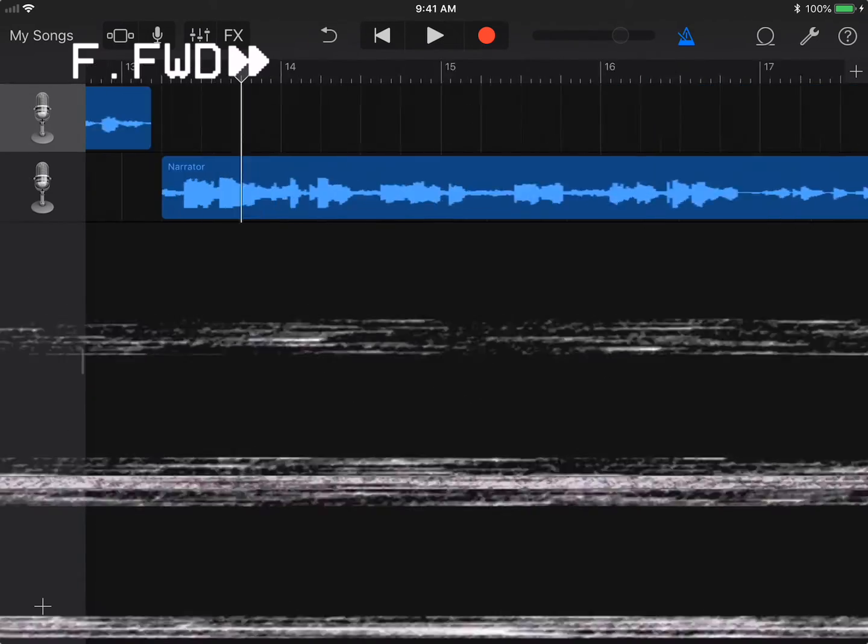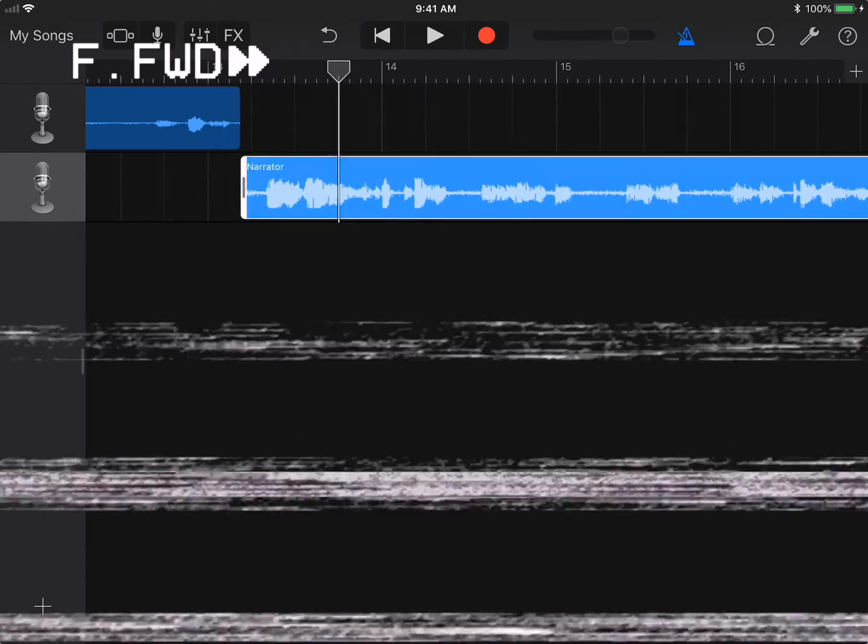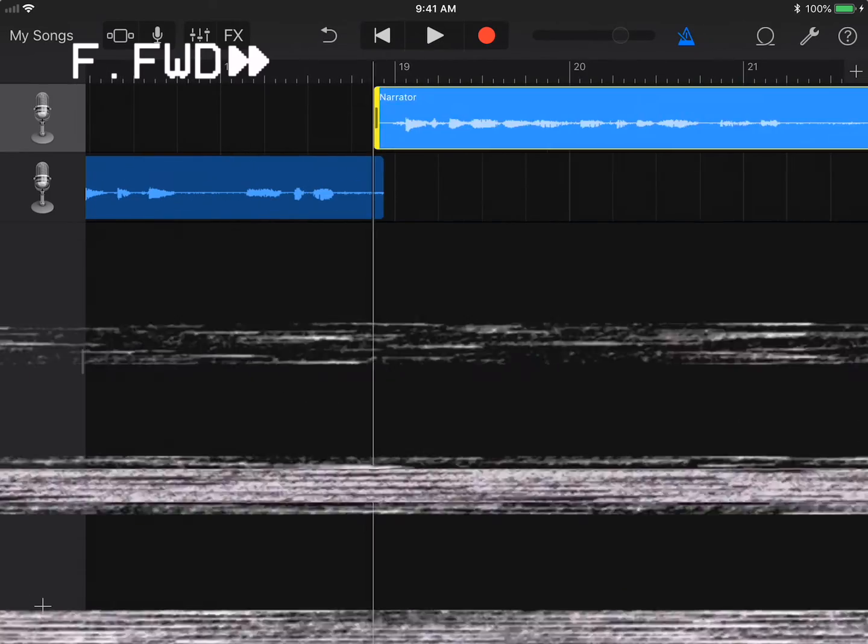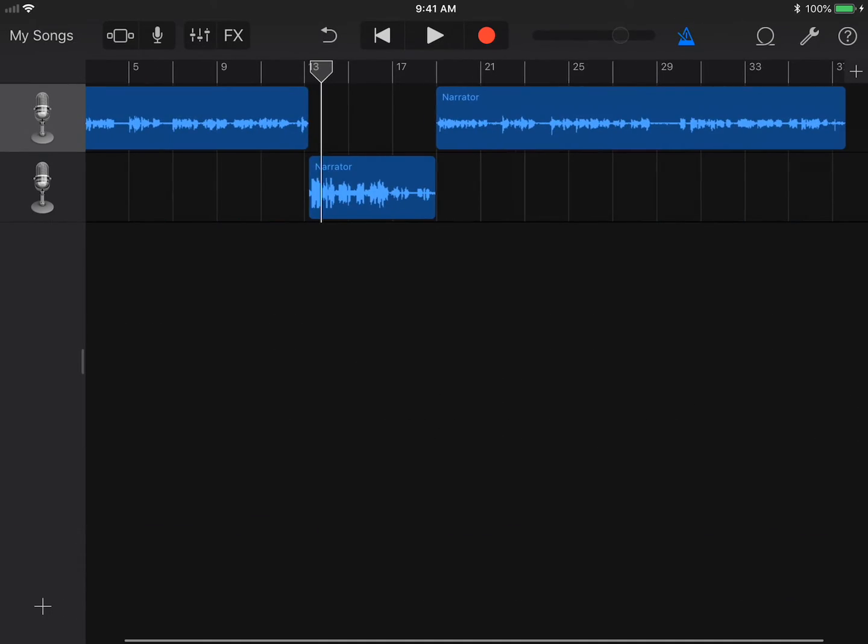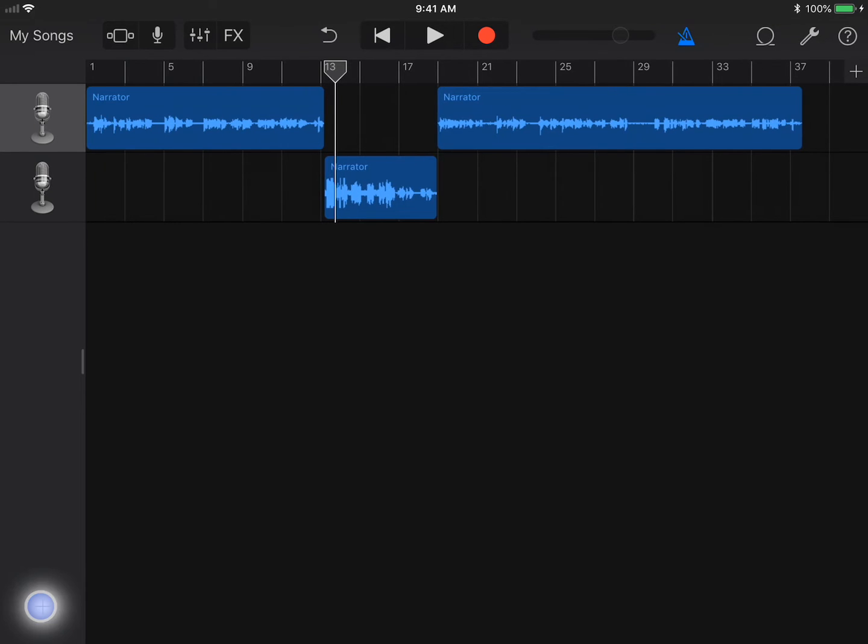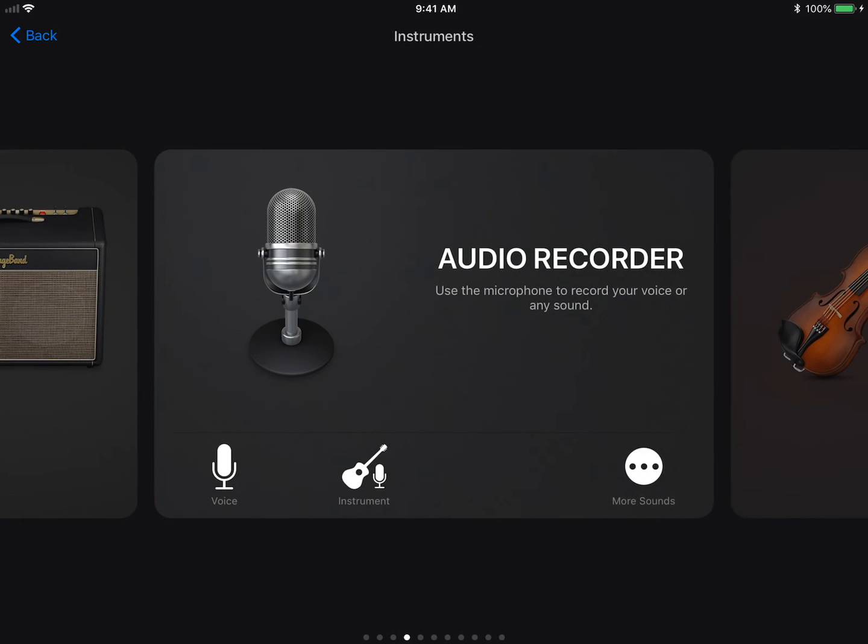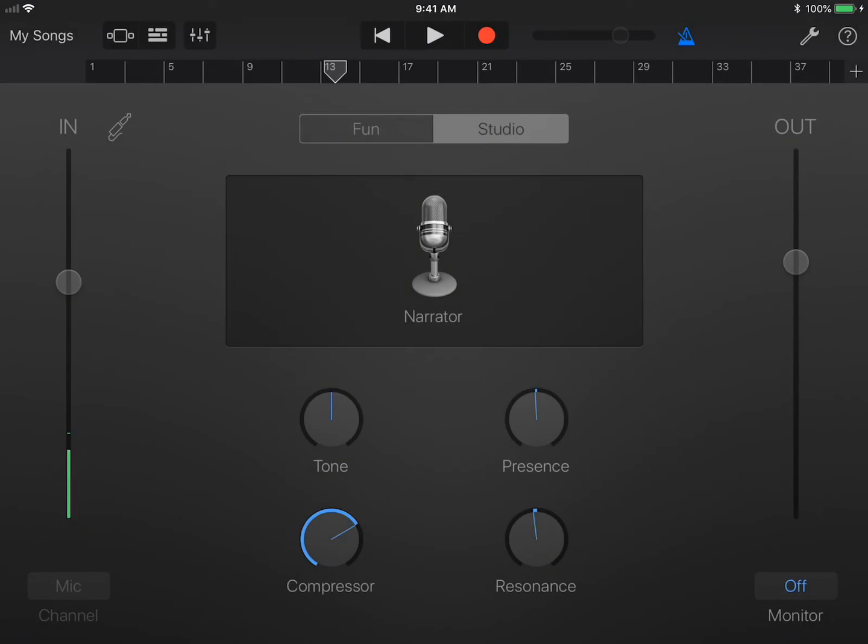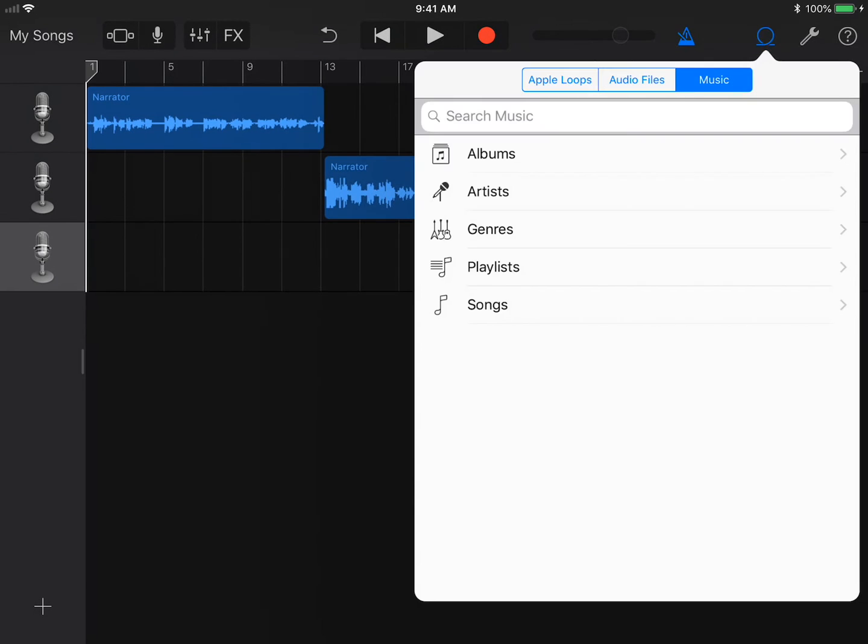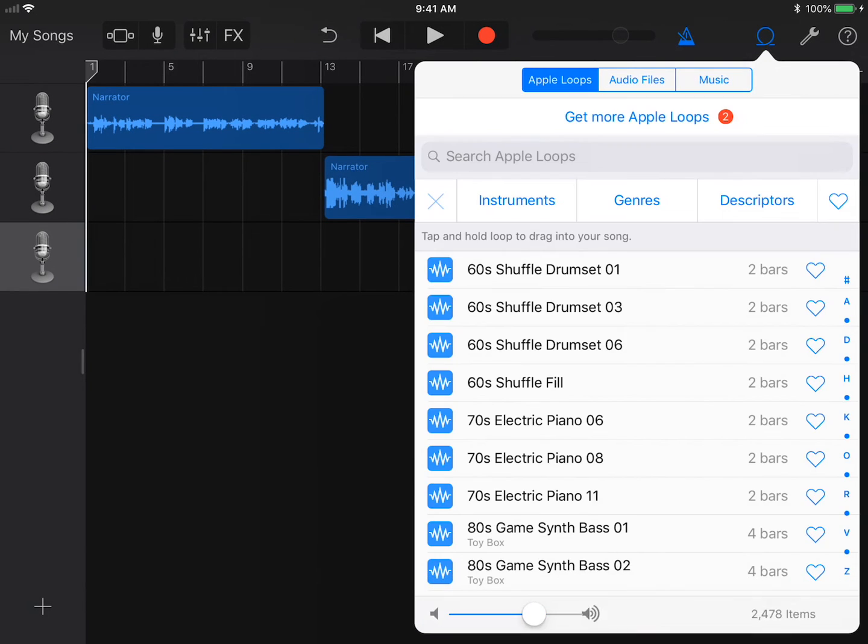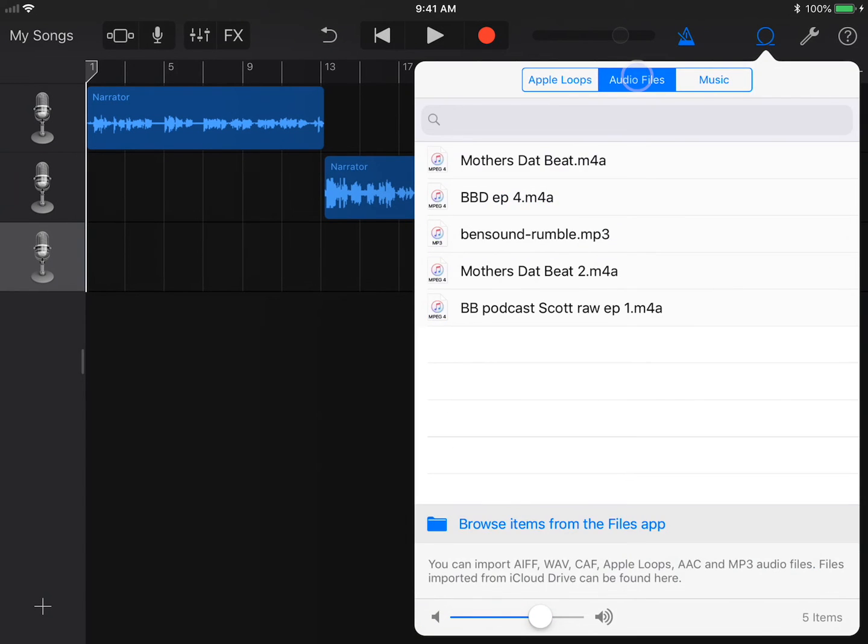Alright, now that we have all of our speaking tracks, let's add some music. You could add Loops from Apple or other audio files on your iPad. First, let's create another track. Choose the Loops icon on the control bar. Select Audio Files and drag the music track you want to use in.